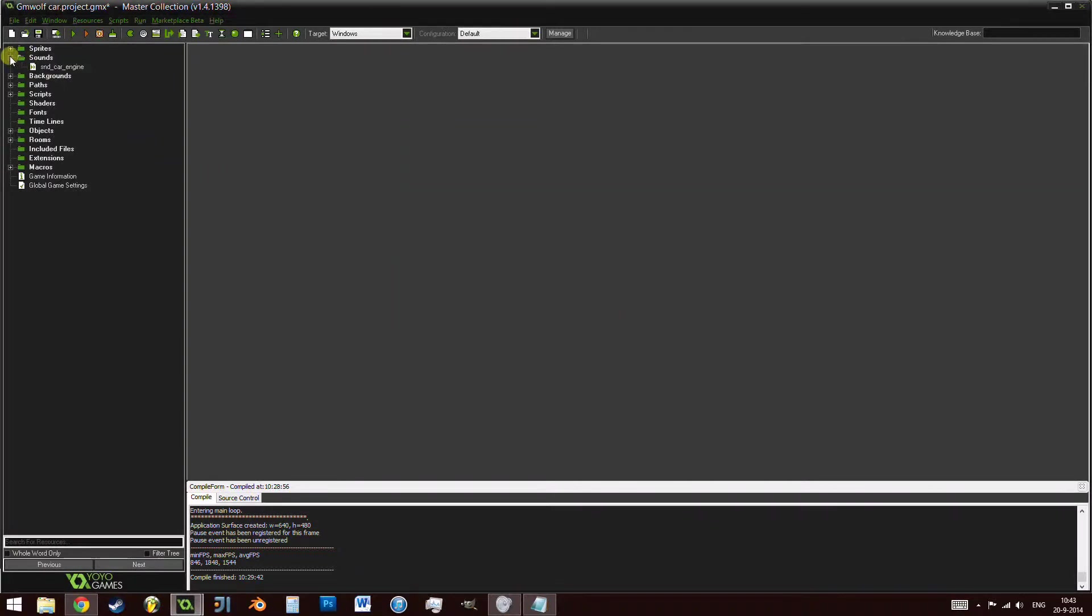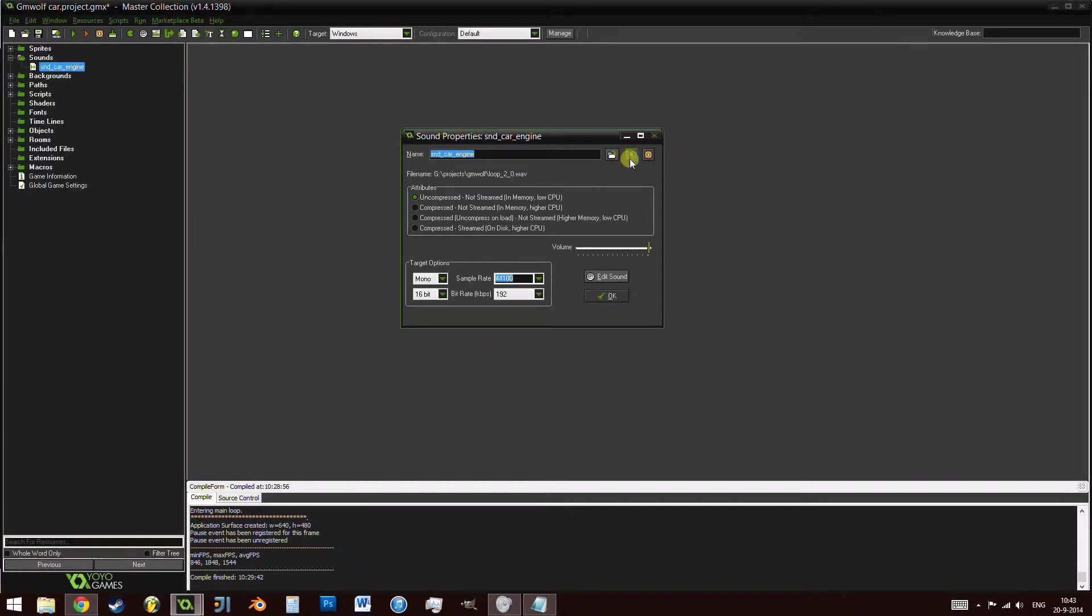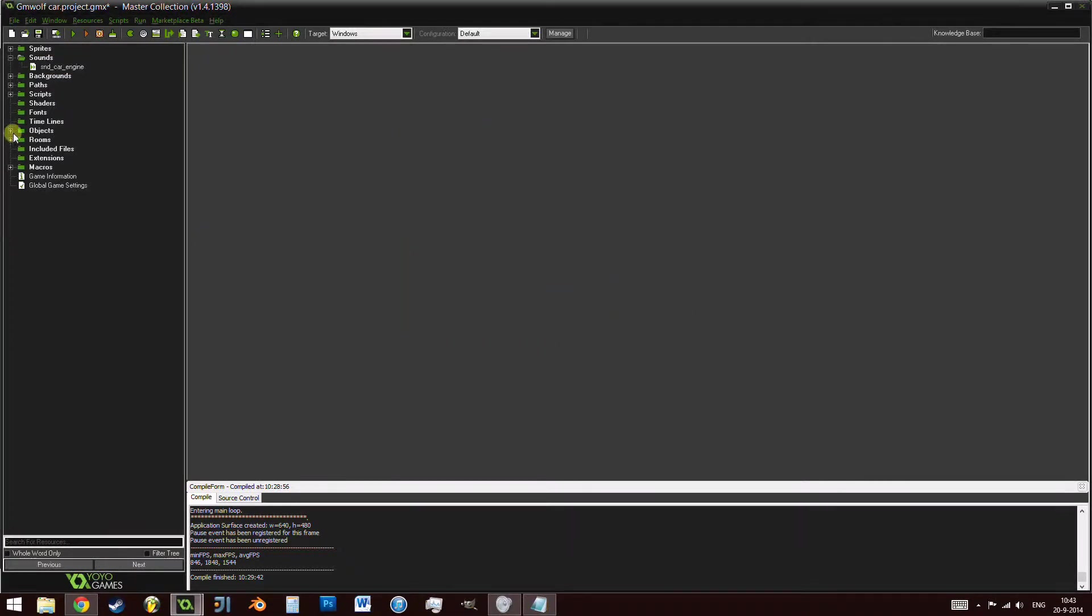This is the first sound we're going to implement during this tutorial. What we're going to be doing later on is adding more than just the engine sound. As you can see, it sounds like an engine and it loops perfectly.